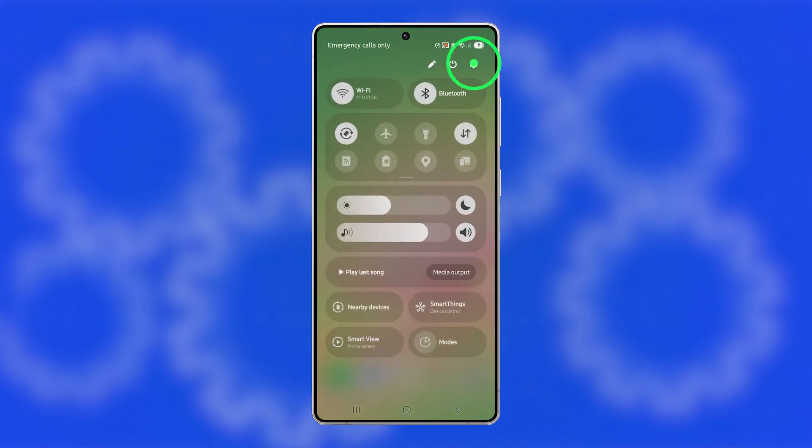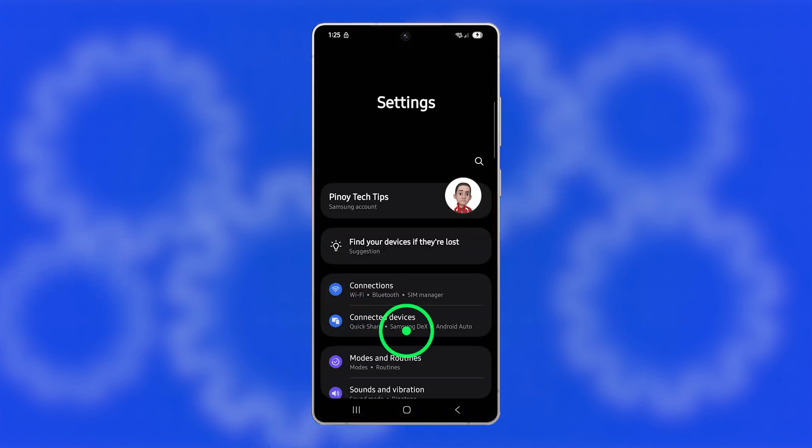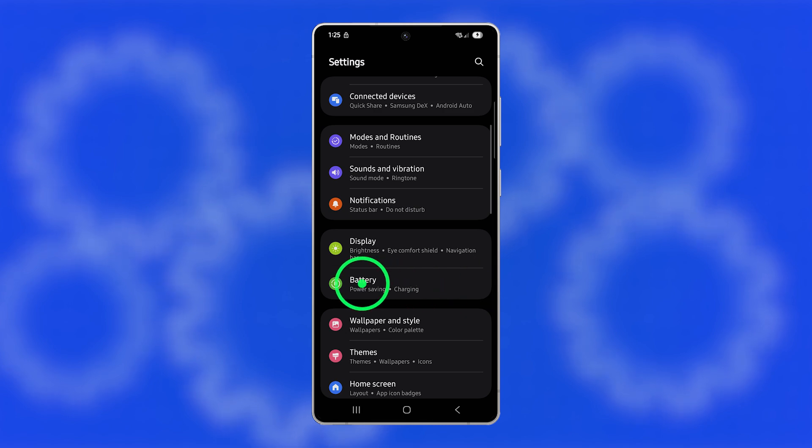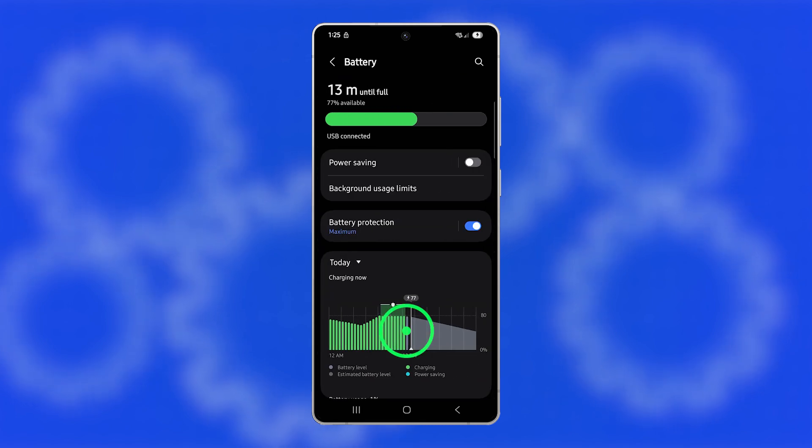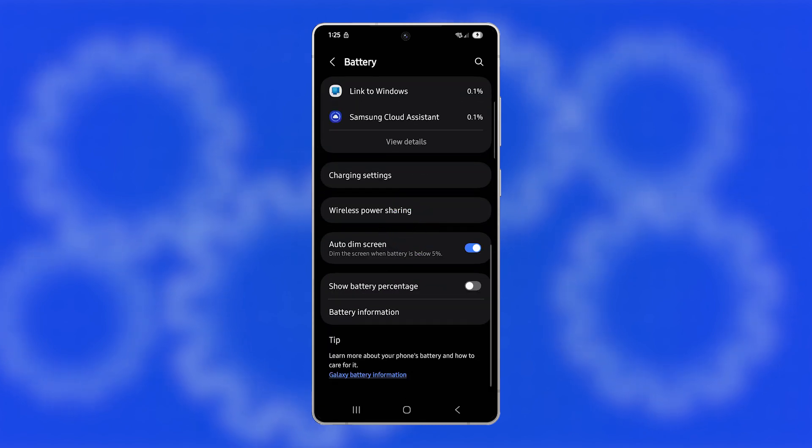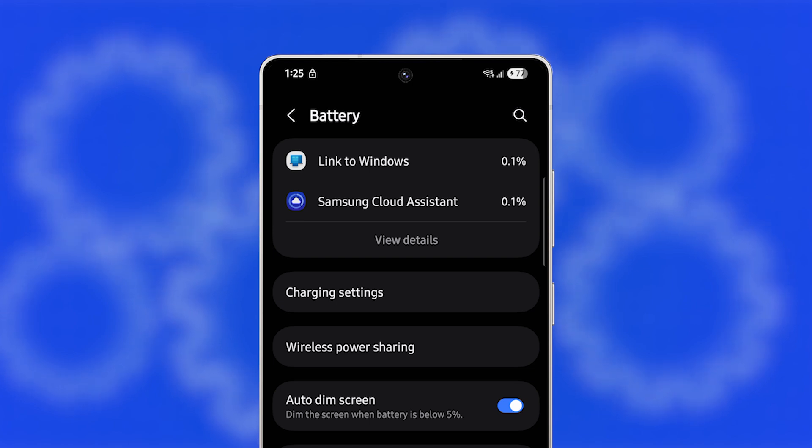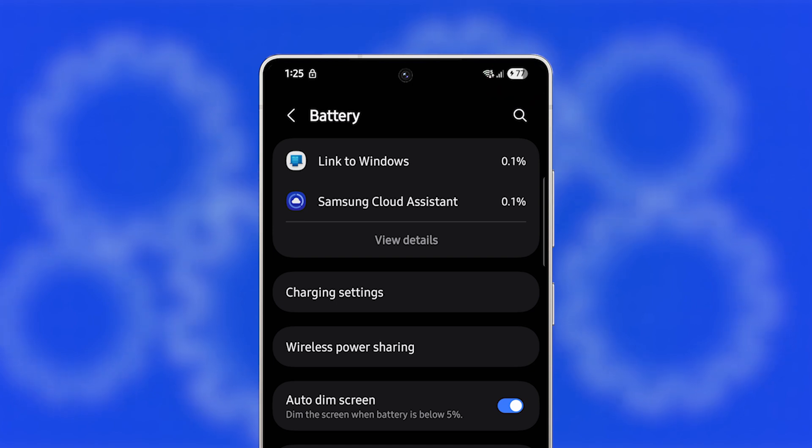First, launch the Settings app. Scroll down and tap on Battery, then scroll to the bottom and tap the switch next to Show Battery Percentage to turn it on. You'll immediately see the exact battery level beside the battery icon in the status bar.